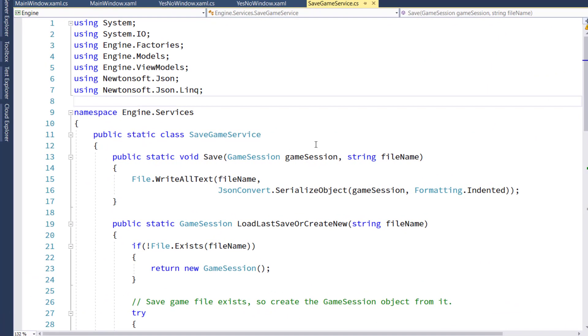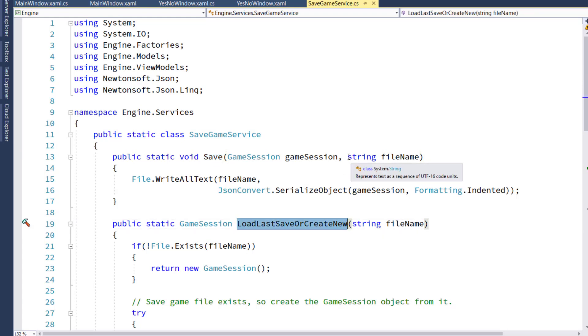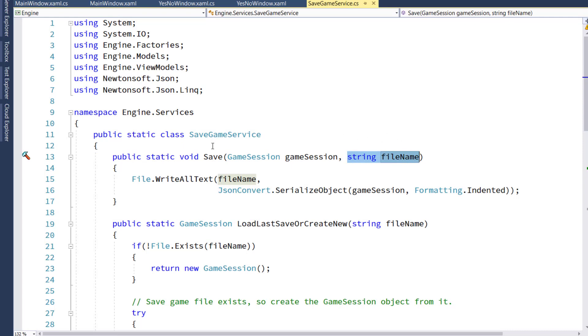The first thing we'll do is delete the old constant with the hard-coded save game filename, and then we'll go into the save and the load last save or create new functions, and add a filename parameter.